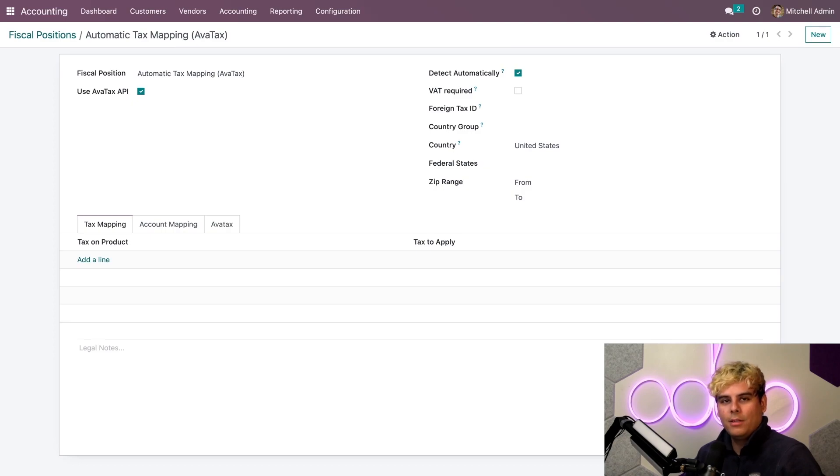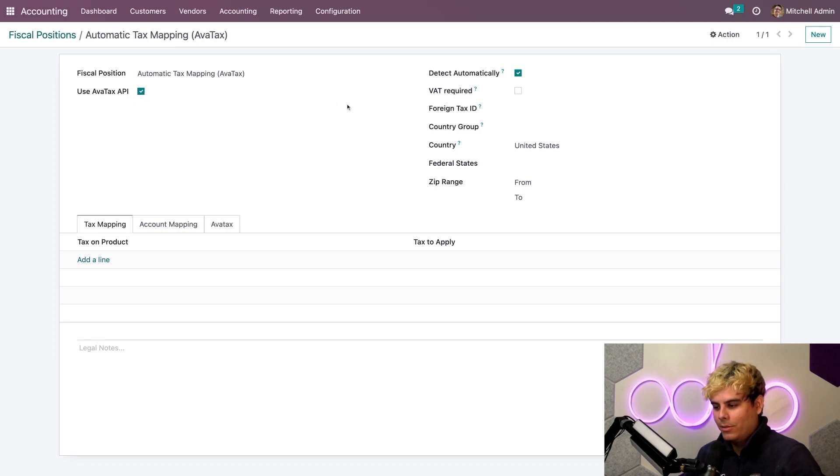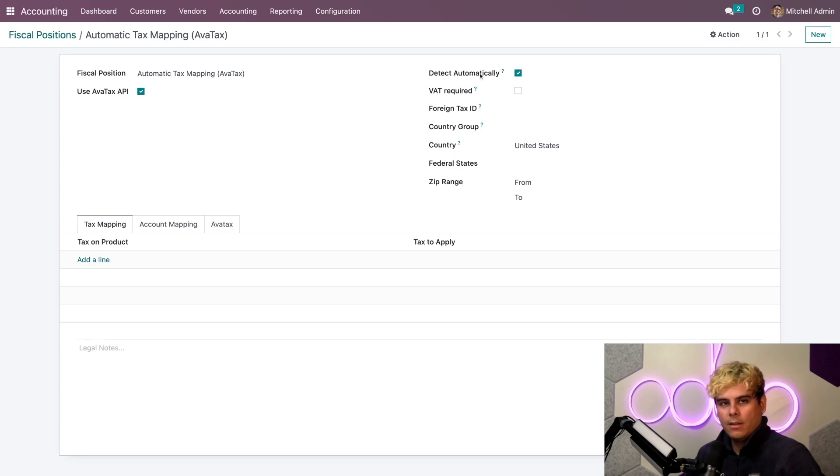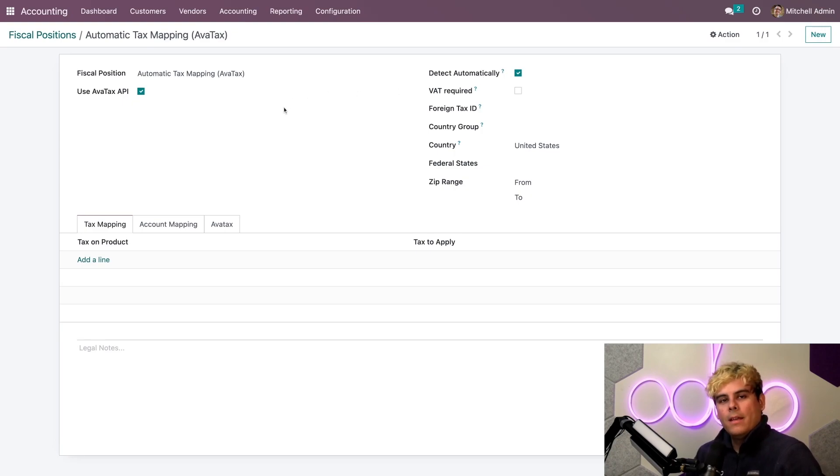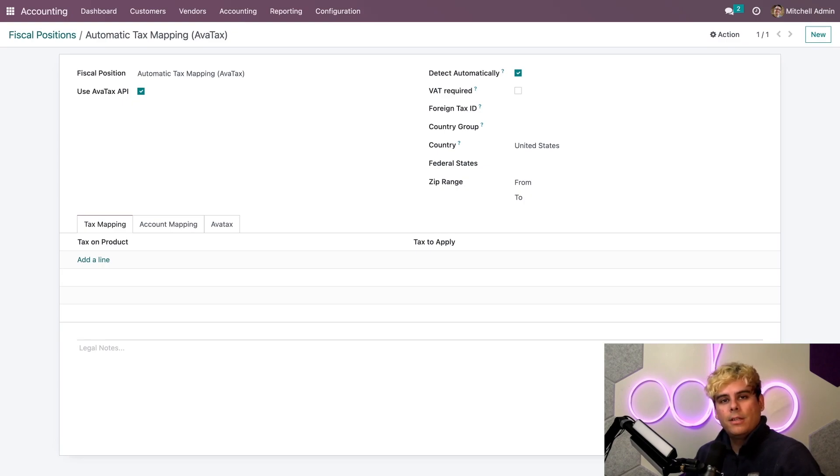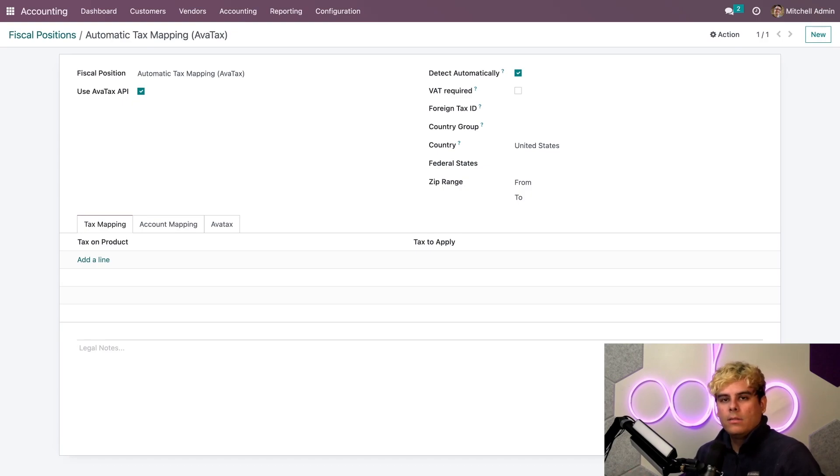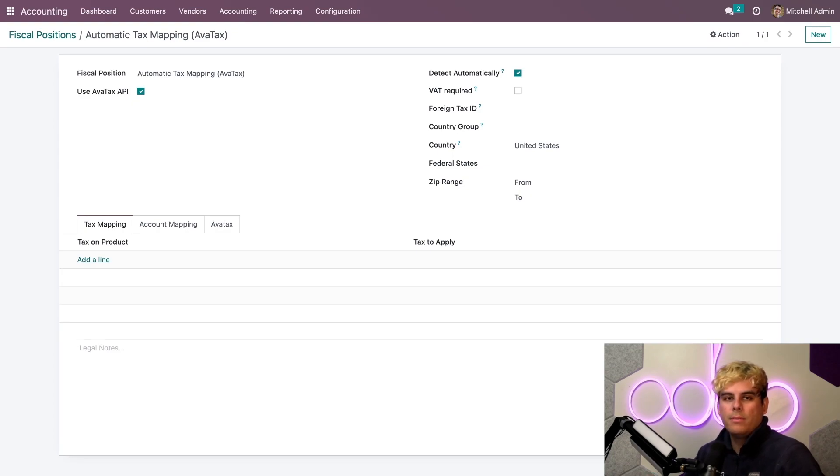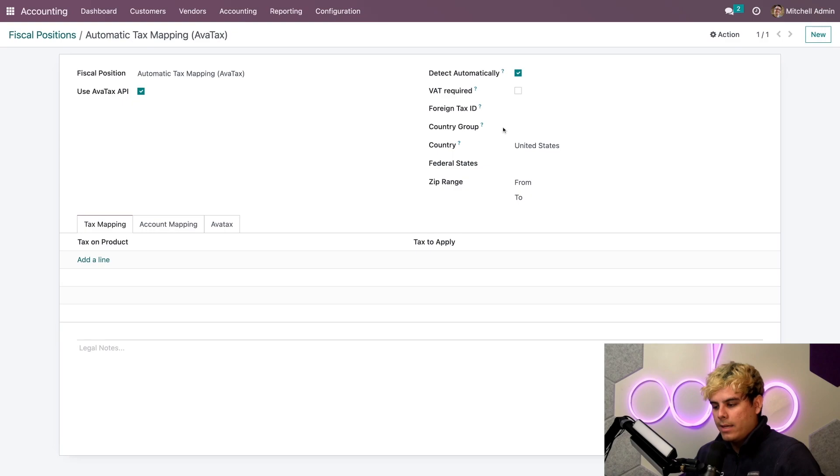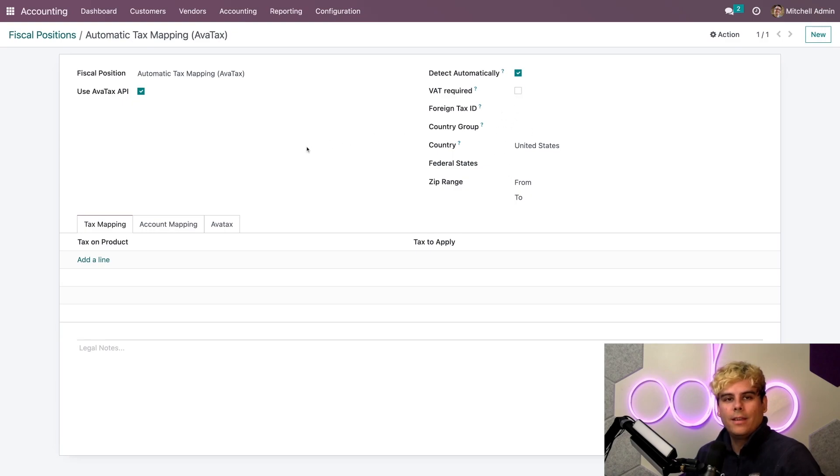Now, the very first thing I need to make sure is that the Use AvaTax API is selected over here, as well as Detect Automatically. Both need to be enabled. Now, this, and the reason for that, actually, is that it makes it so that AvaTax calculation is automatically applied to documents, like sales orders and invoices. I can limit it to certain rules, like only apply it to a certain country or zip code range. But I would like to leave that as is right now. So, we're not going to do anything over here on the right side.